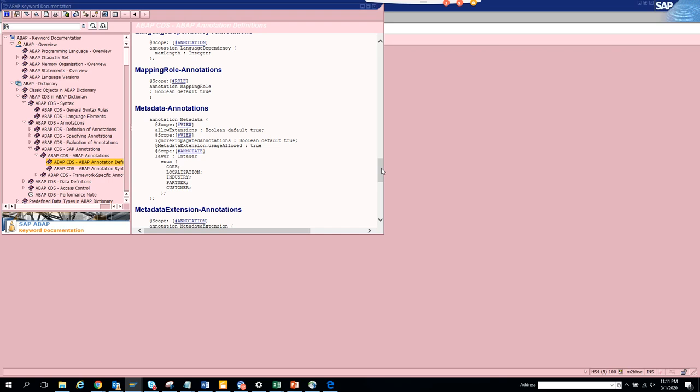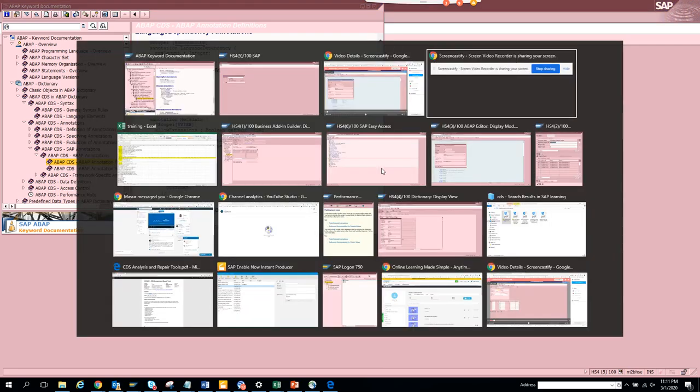That's it for ABAP DOKU. Just go through it and if you're stuck, just search there. Stay tuned to my channel for SAP tips and tricks. Thank you and happy SAP learning.